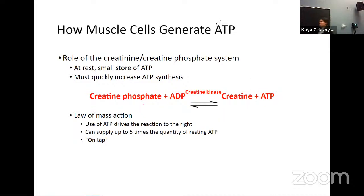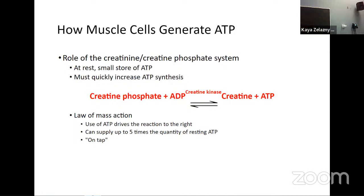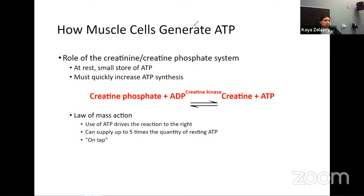This is also the philosophy behind why people take creatine supplements — if you have more creatine phosphate available, you can make more ATP. Scientific debate remains about how effective that actually is and what it's effective for. With the creatine phosphate system and creatine kinase enzyme, you can get about five times the amount of ATP that you would otherwise have. So this is super useful.